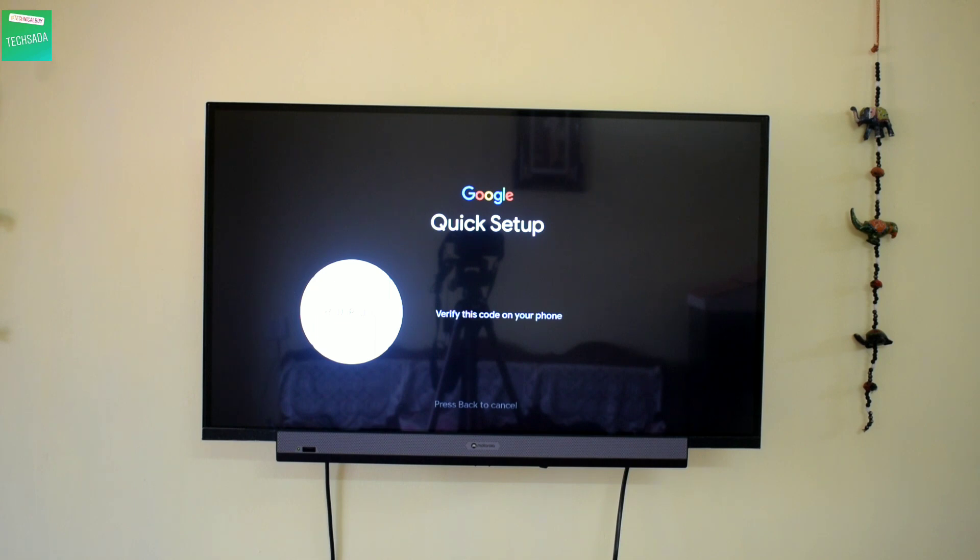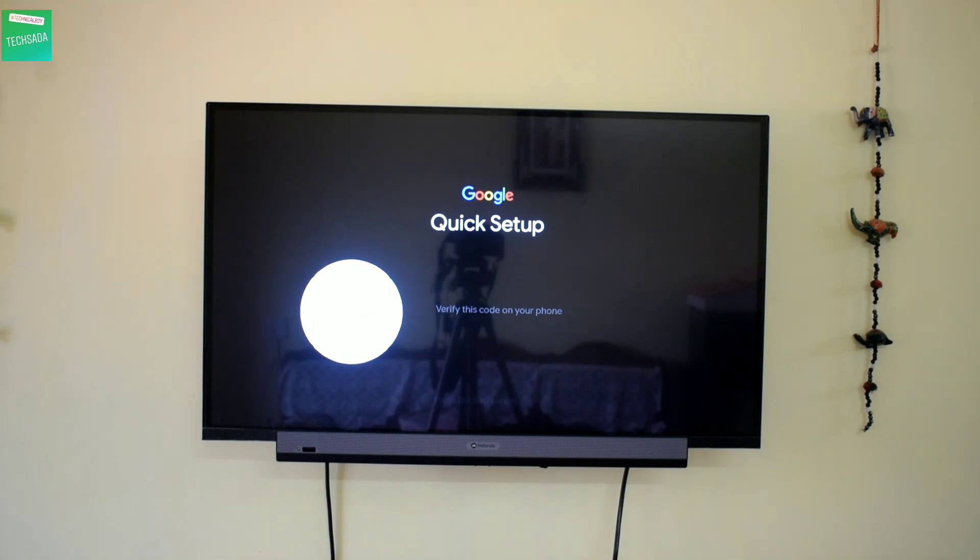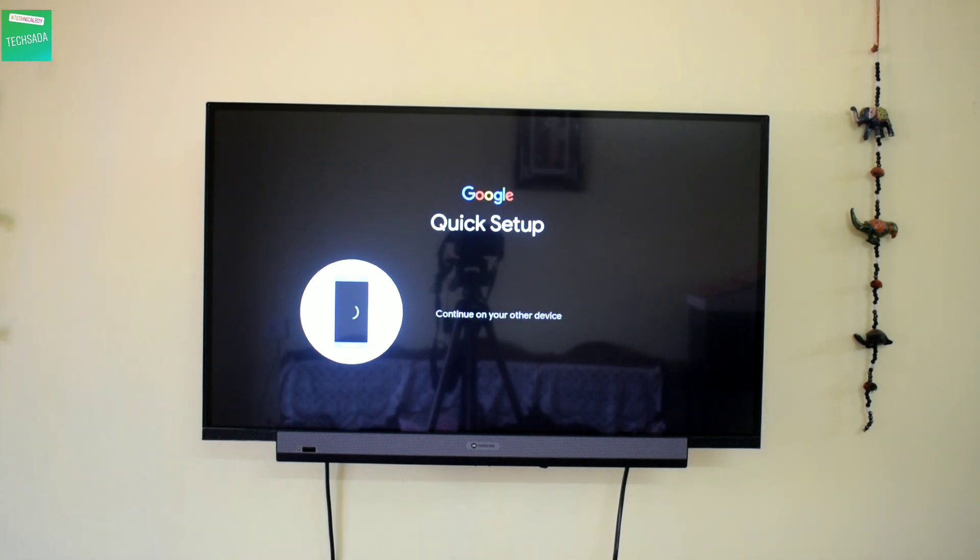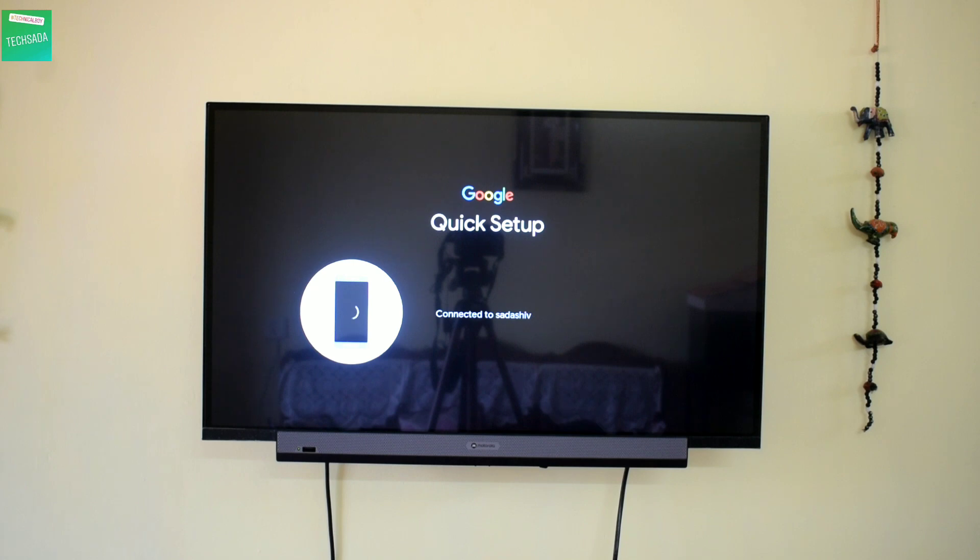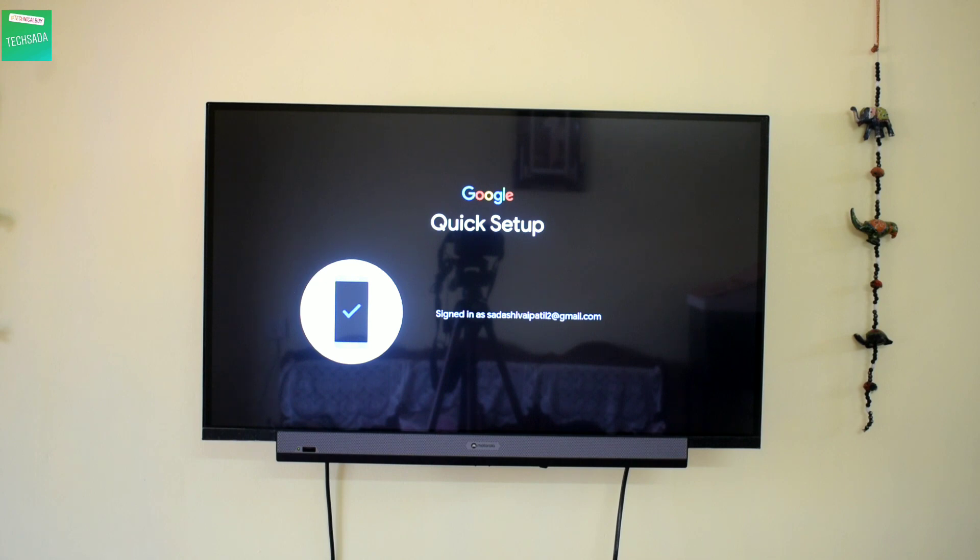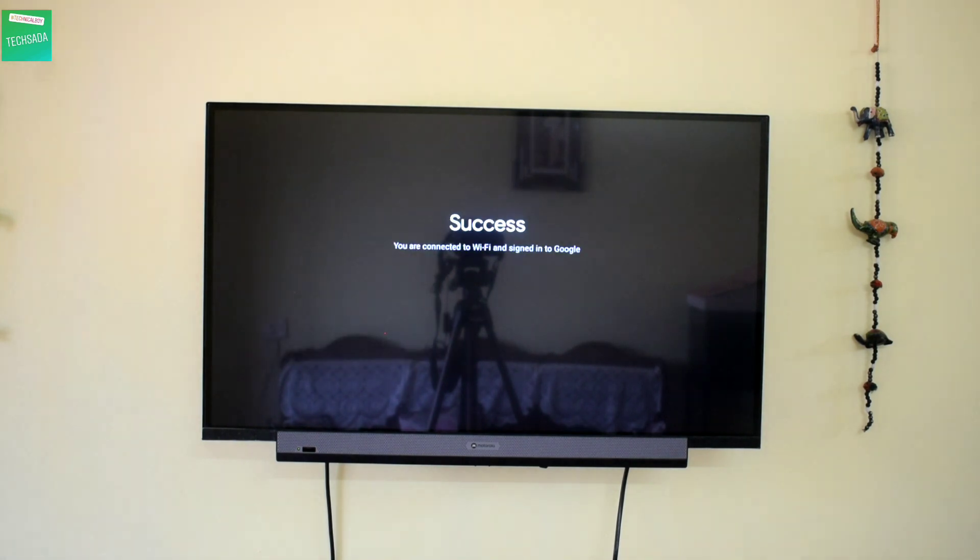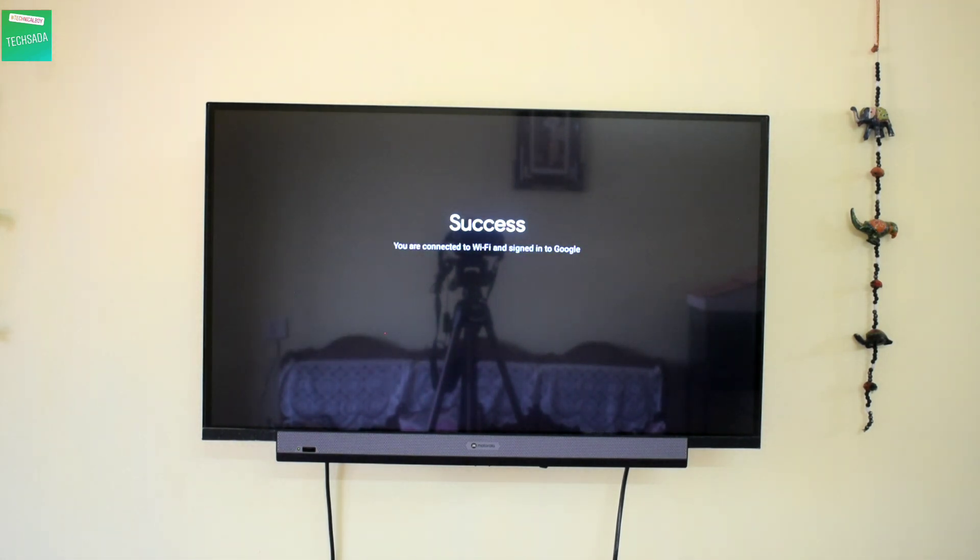As you can see, the code on the TV is H-U-R-J-O. Now let's click Connect This. As you can see, I have signed in to the TV.